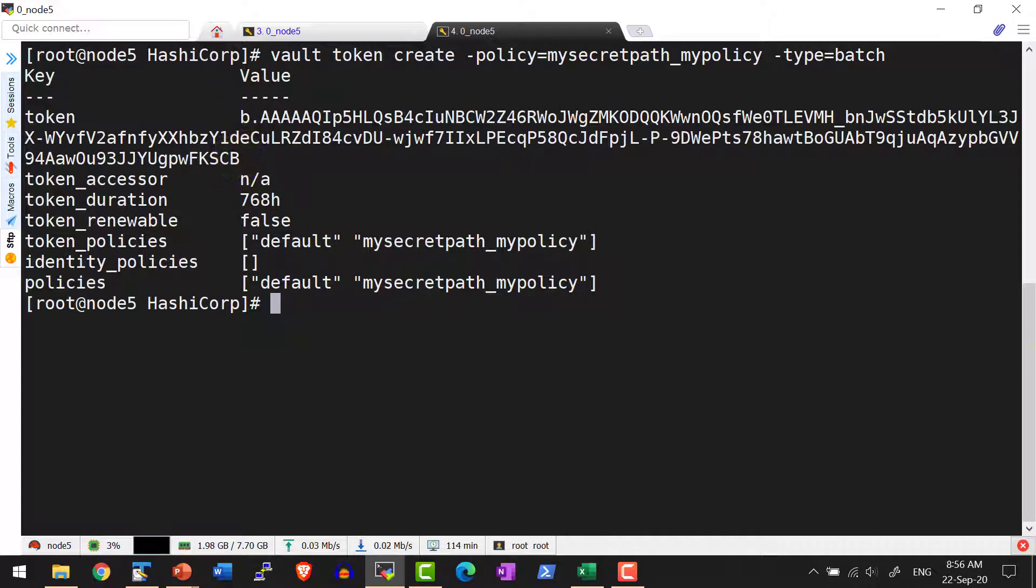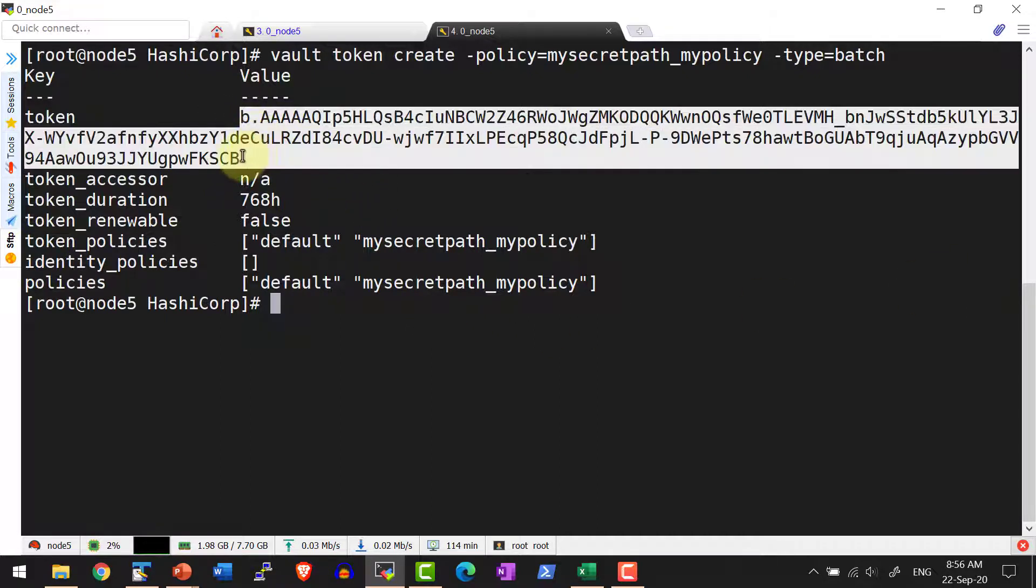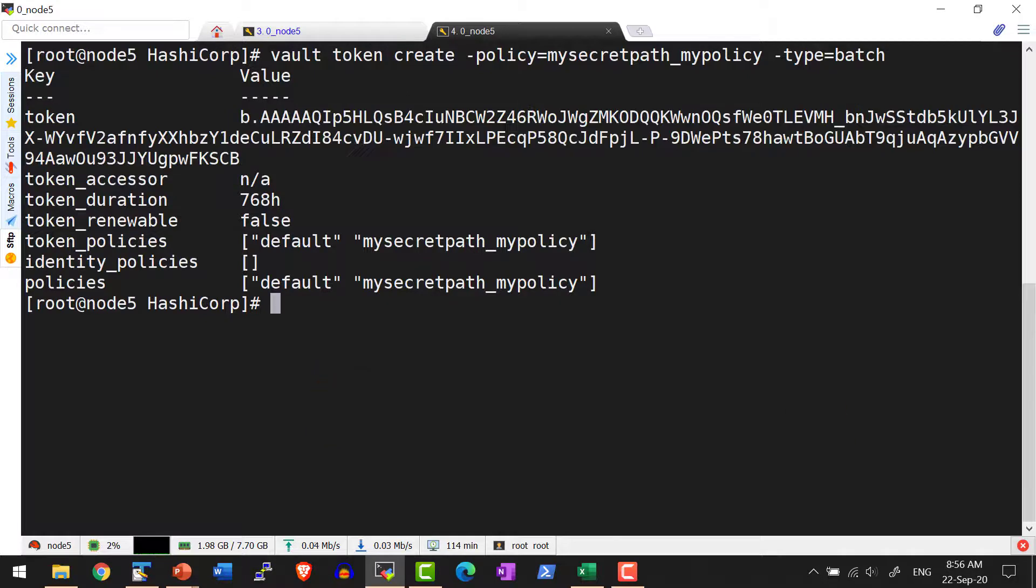All I need to do is use this particular token ID. This is the entire token.